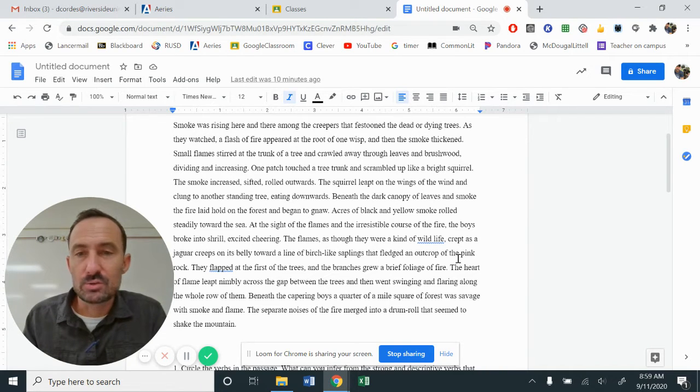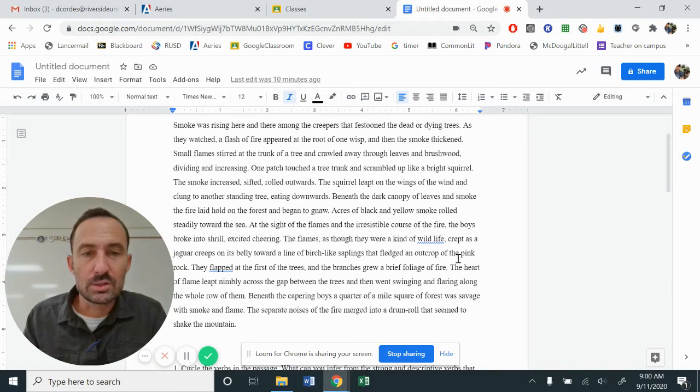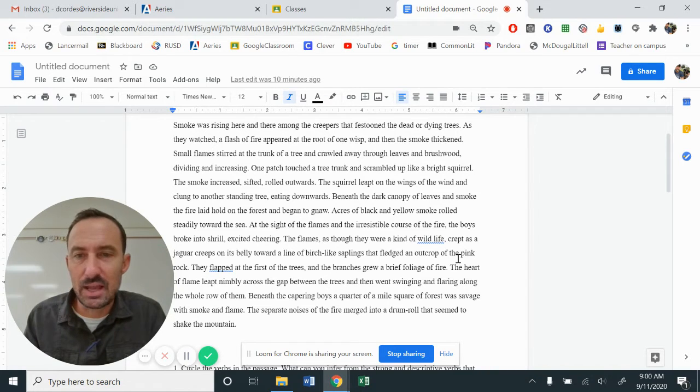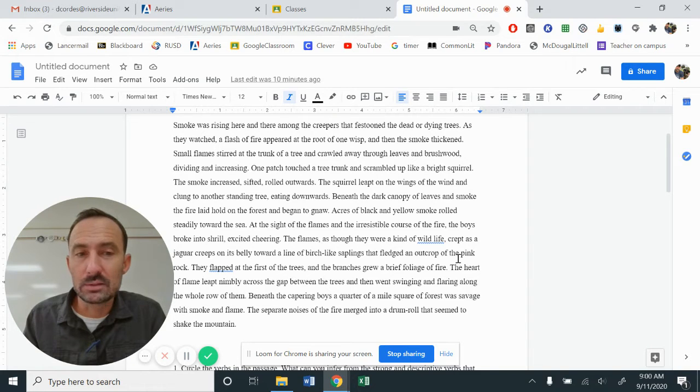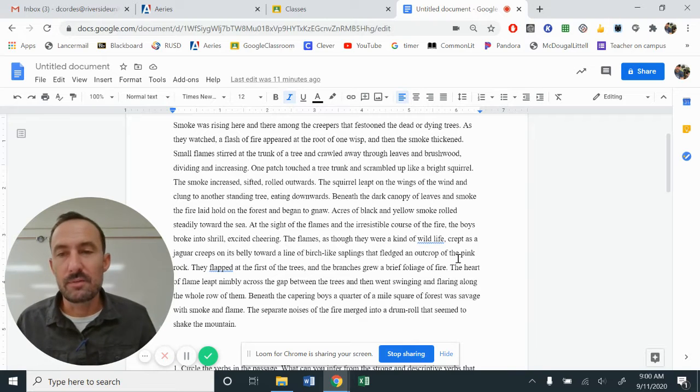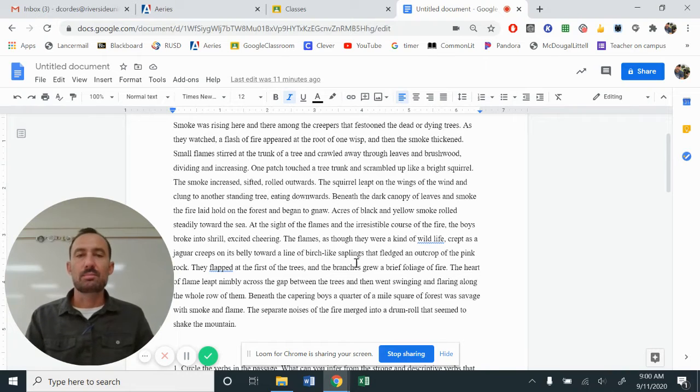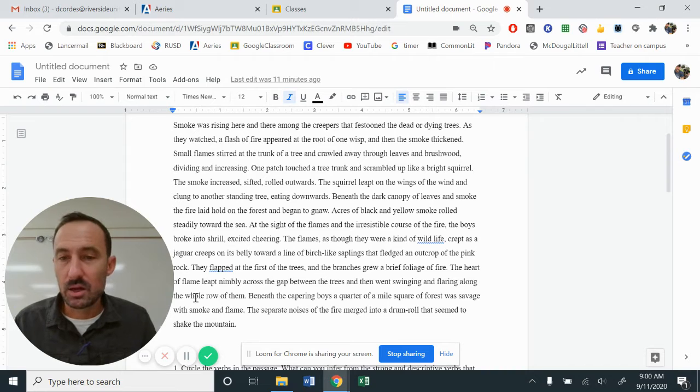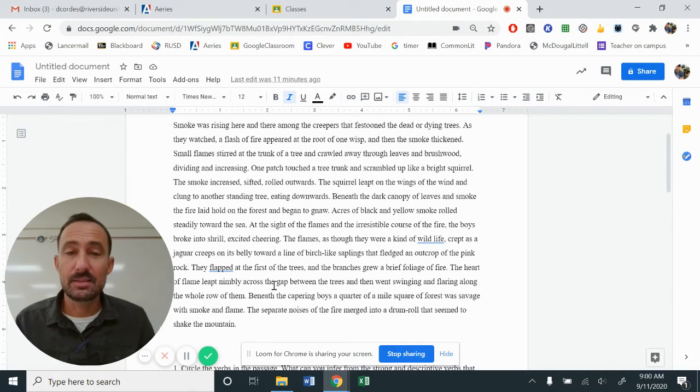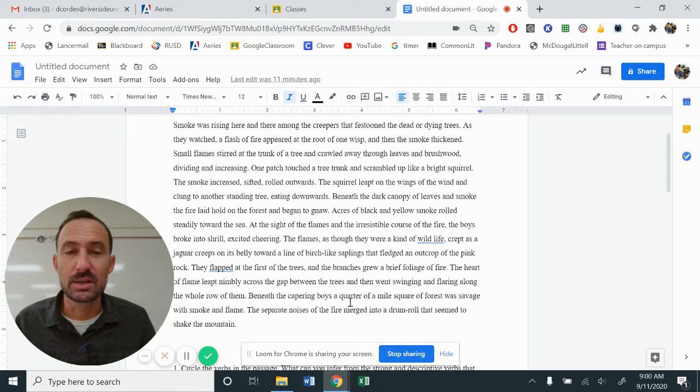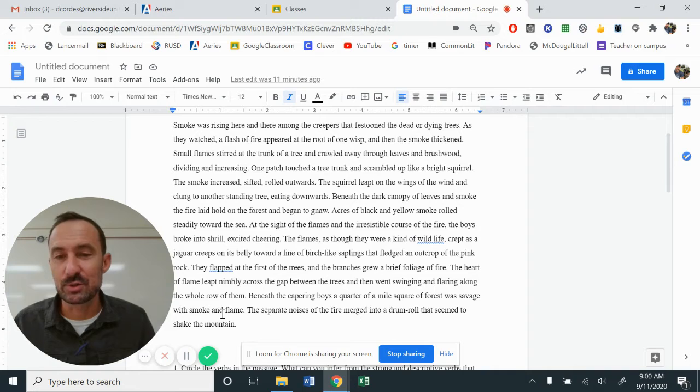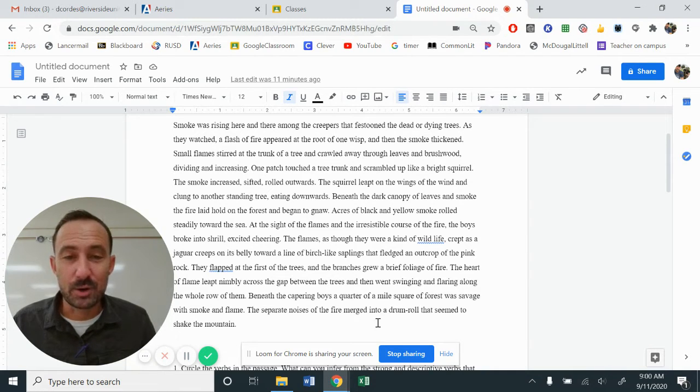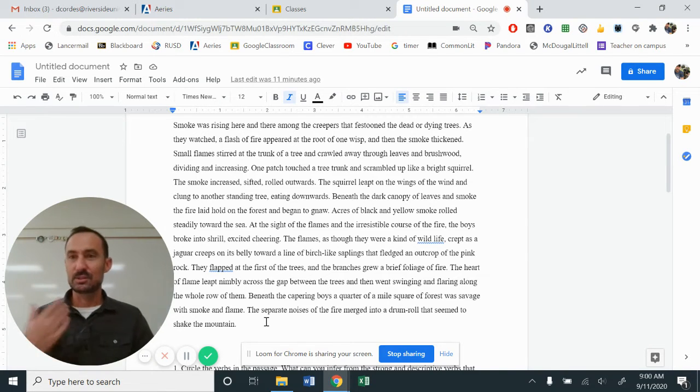Acres of black and yellow smoke rolled steadily toward the sea. At the sight of the flames and the irresistible course of the fire, the boys broke into shrill, excited, cheering. The flames, as though they were a kind of wildlife, crept as a jaguar creeps on its belly toward a line of birch-like saplings that fledged an outcrop of the pink rock. They flapped at the first of the trees and the branches grew a brief foliage of fire. The heart of flame leapt nimbly across the gap between the trees and then went swinging and flailing along the whole row of them. Beneath the canopy, excuse me, beneath the campering boys, a quarter of a mile square of forest was savage with smoke and flame. The separate noises of the fire merged into a drum roll that seemed to shake the mountain.